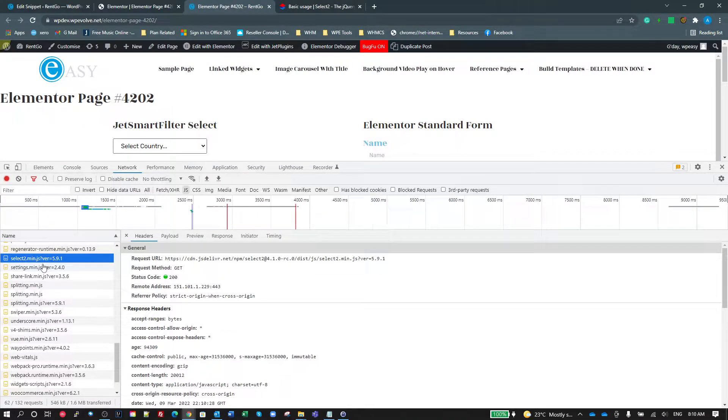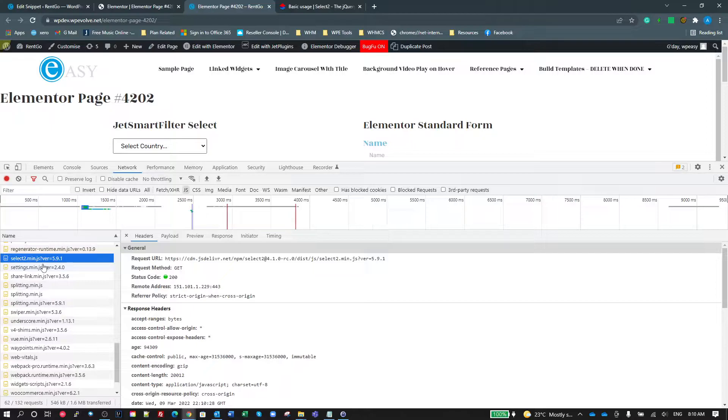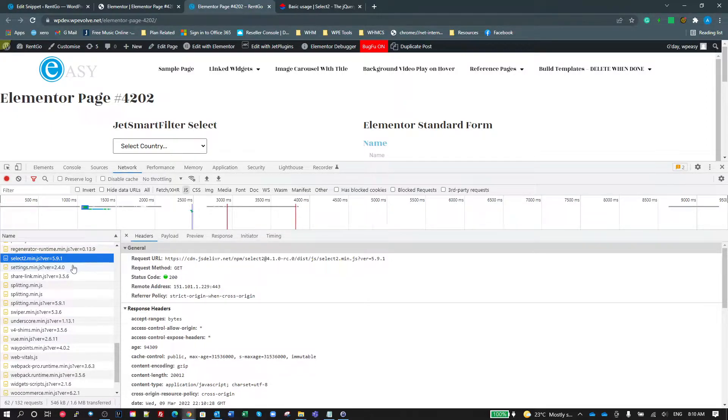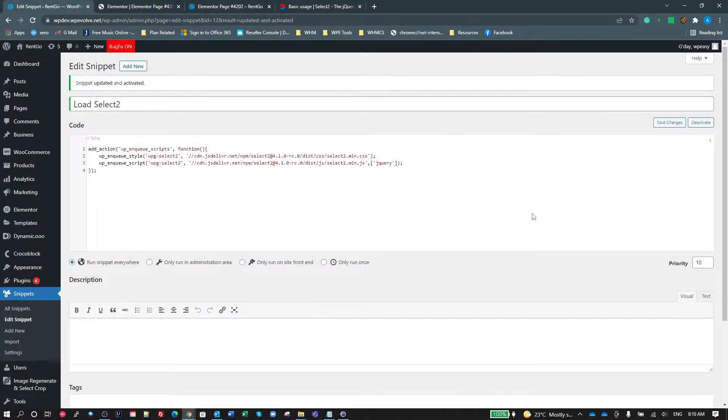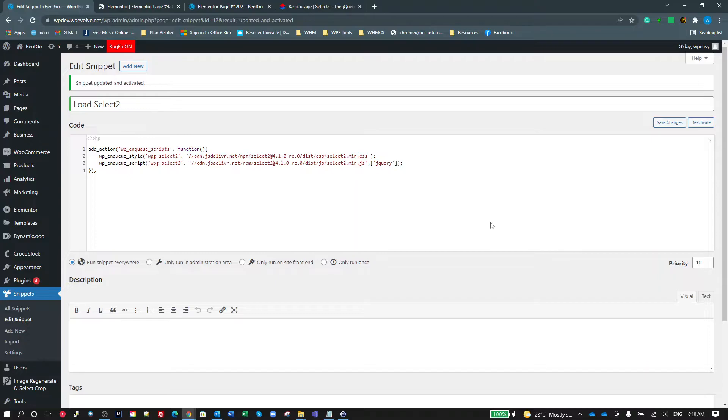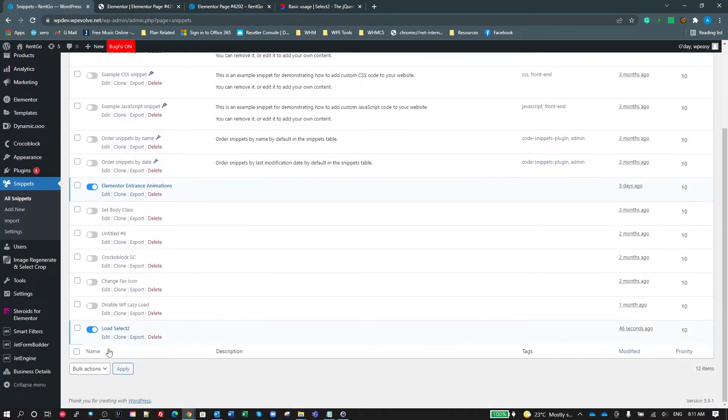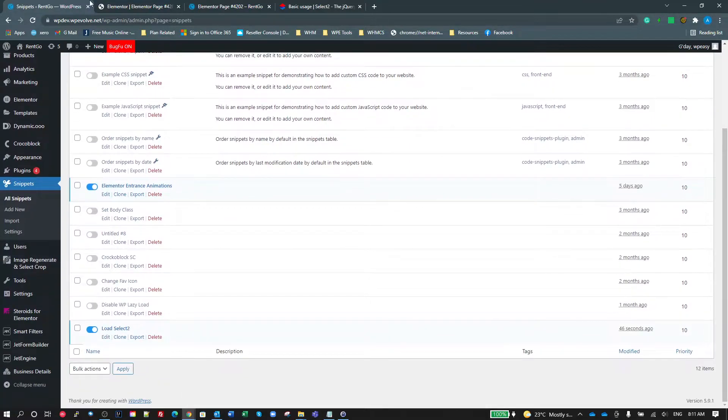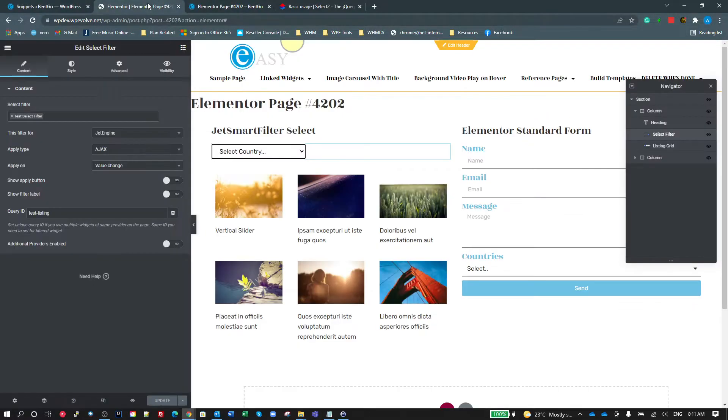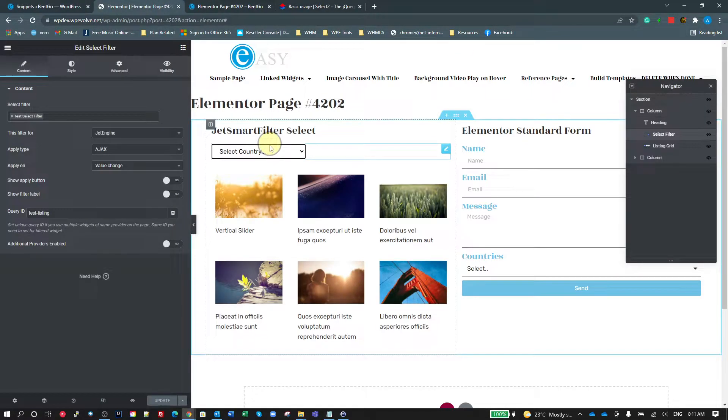So just check this first, check your theme or plugins that you might have. You could have an extension for Elementor or any other plugin that loads a Select2 library. If it does, you do not need to load this. If it doesn't, then you need this snippet, or load these through your functions.php in your child theme or whatever. There's an easy way to—I love using the code snippets. It's an easy way to go in there and just activate or deactivate these as needed. So we'll leave it activated and we'll come back over to our page.